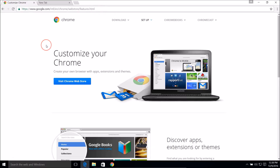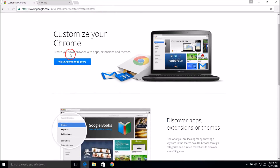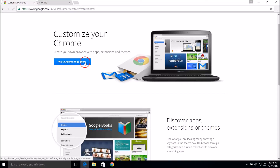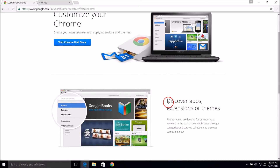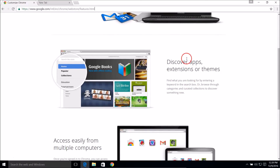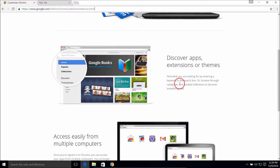You can visit 'Customize Your Chrome', you can visit the Chrome Web Store, and you can discover apps, extensions, or themes.